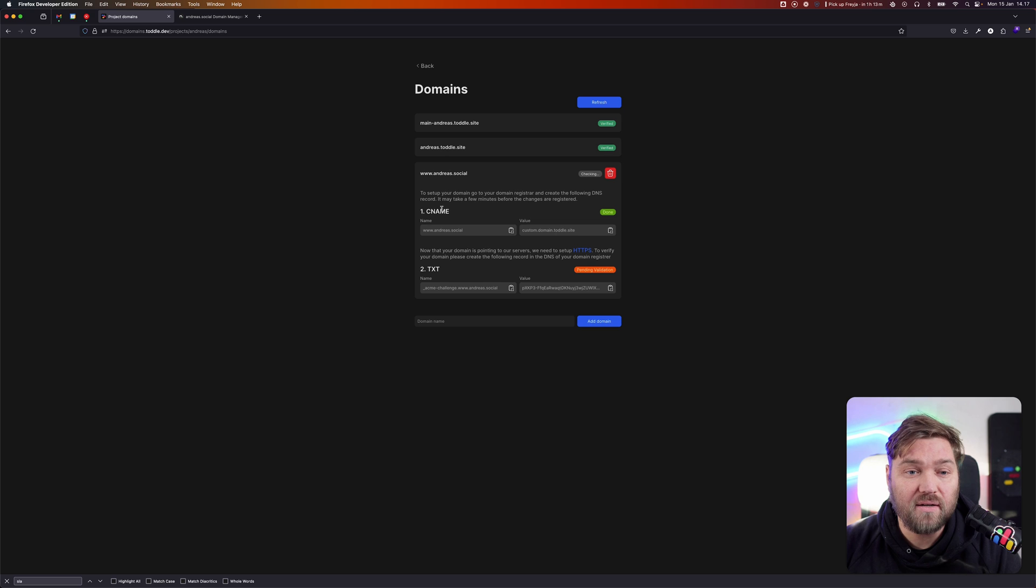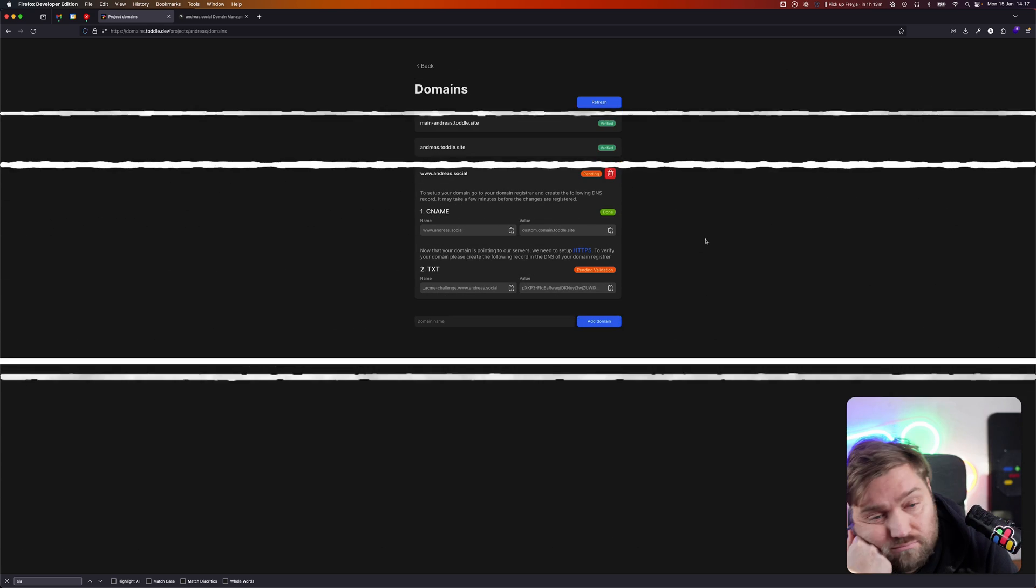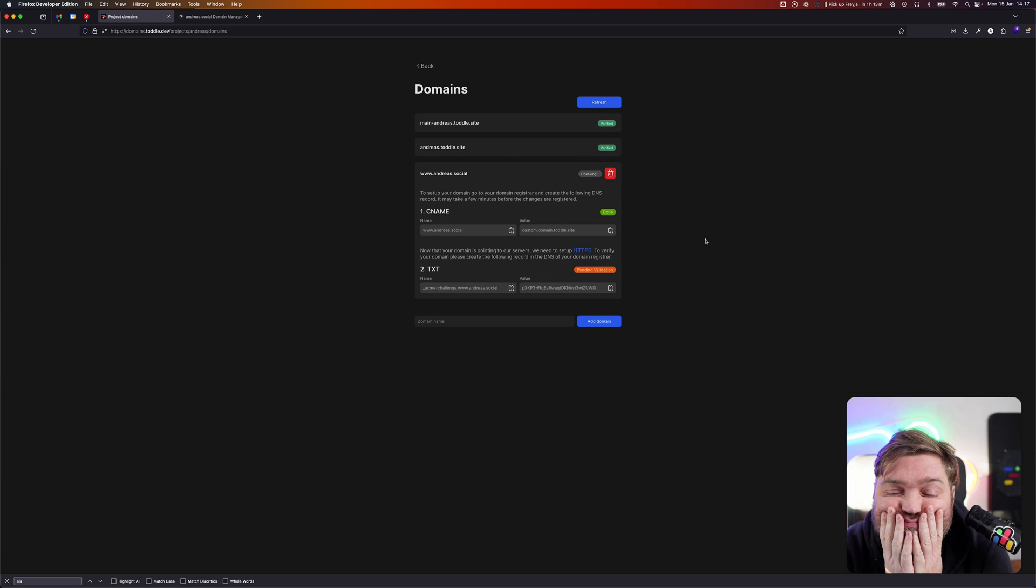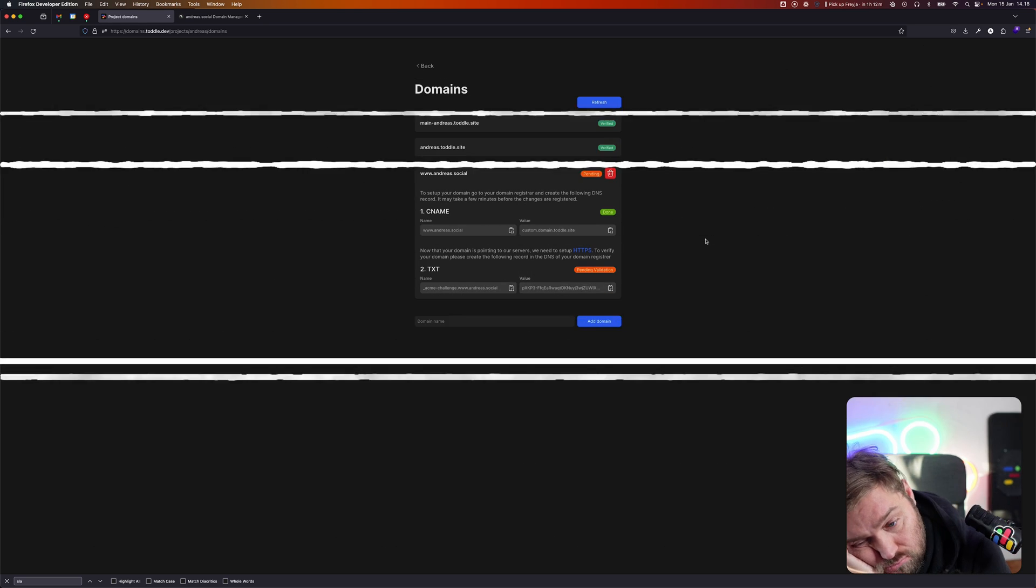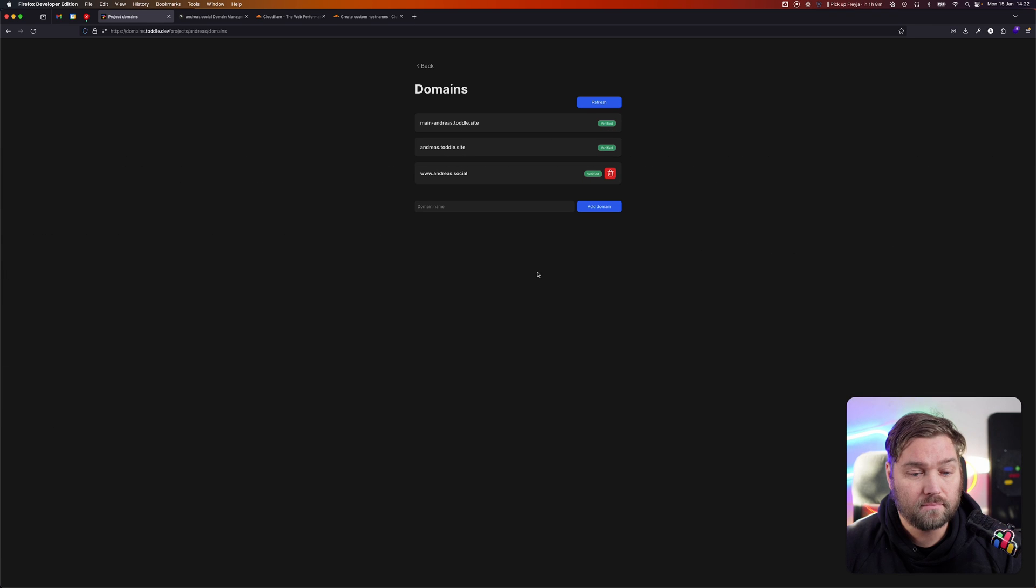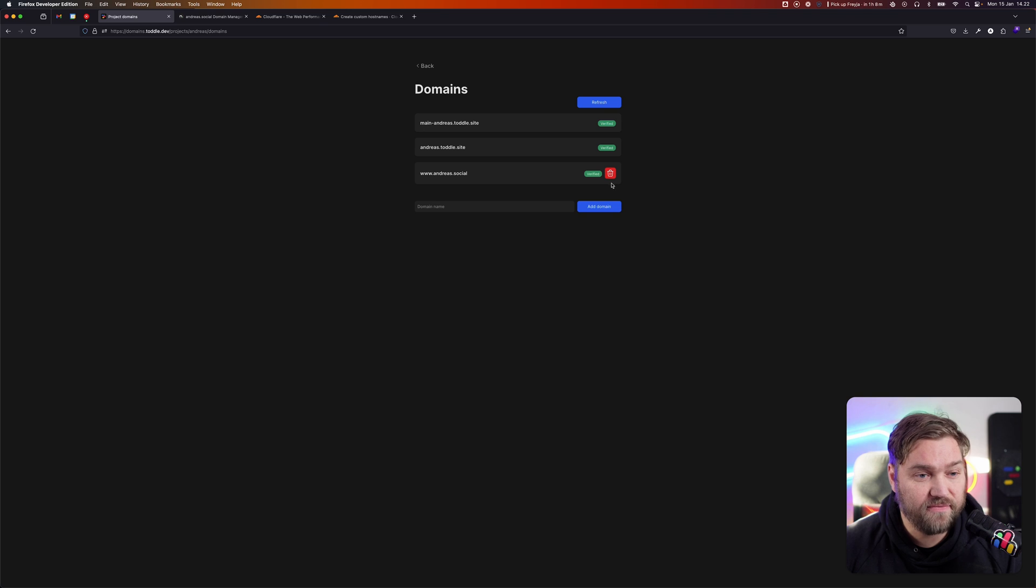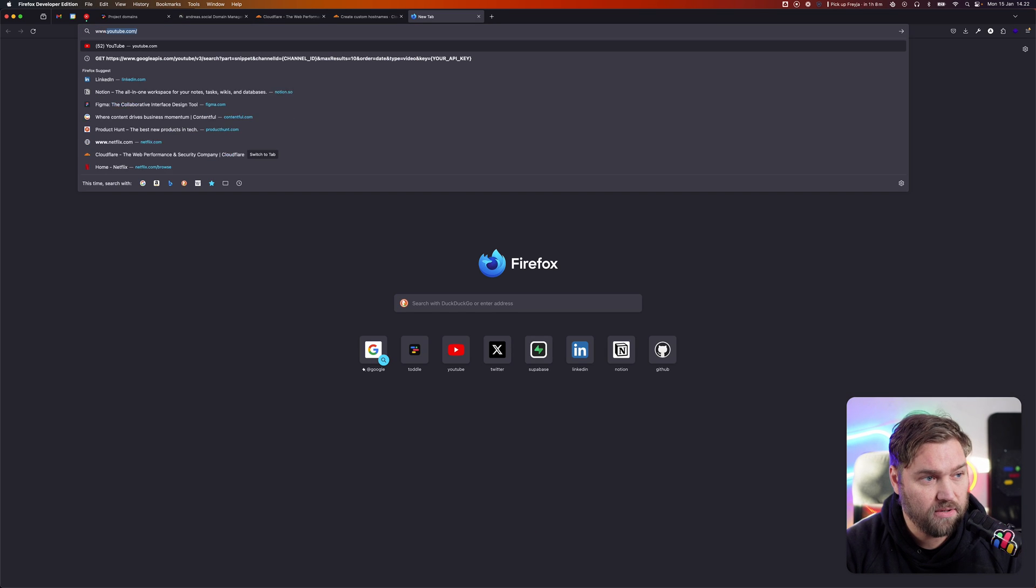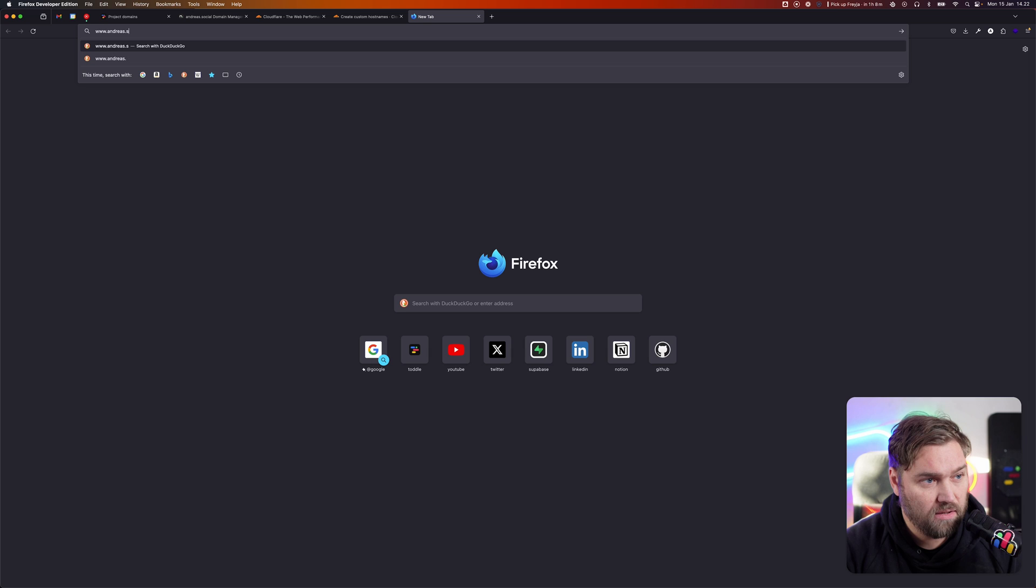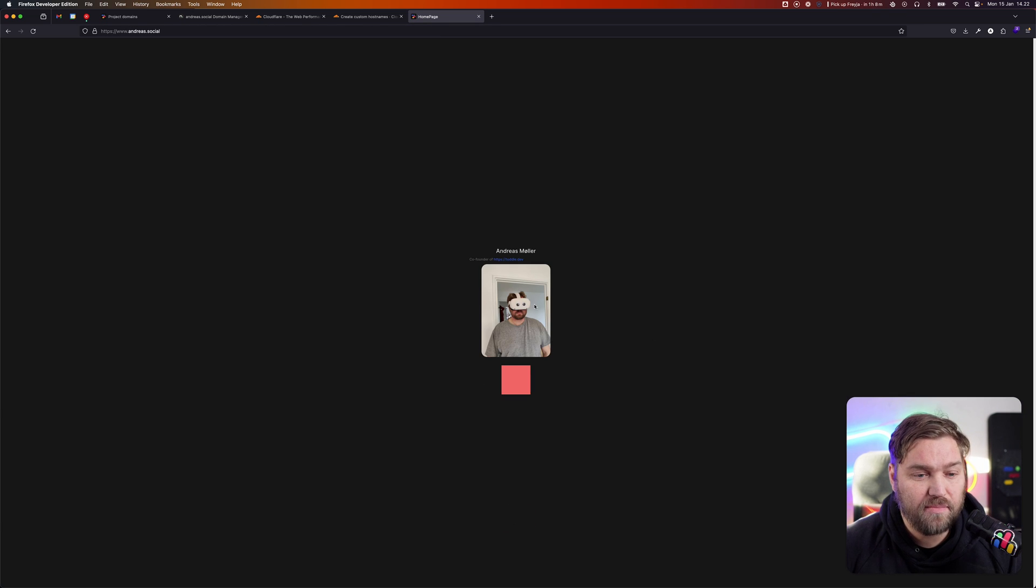When it's done, this is going to change to verified. And there we are. It's all done. It's verified. If we now go to www.andreas.social, we're going to see my beautiful website.